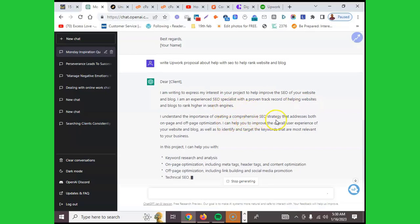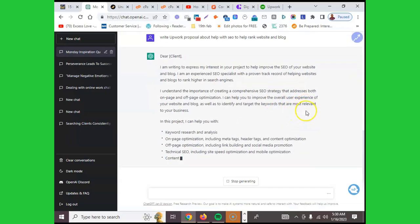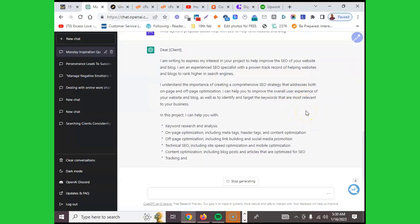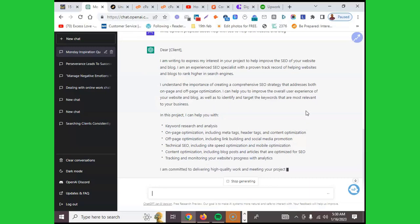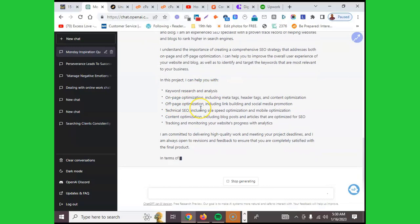I understand the importance of creating a comprehensive SEO strategy that addresses both on-page and off-page optimization. I can help you to improve the overall user experience of your website and blog, as well as identify and target the keywords that are most relevant to your business. In this project I can help you with keyword research. Oh my, I love this tool.